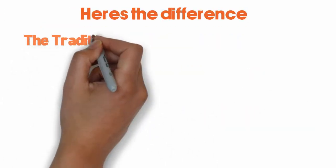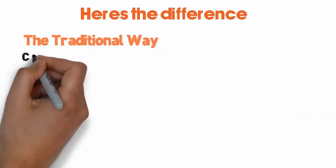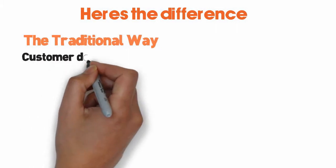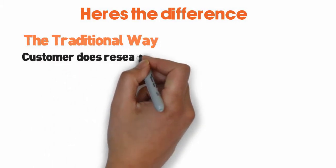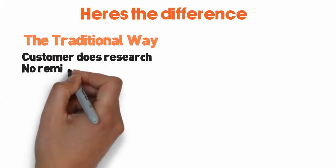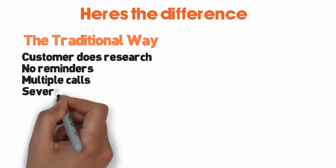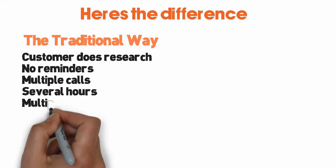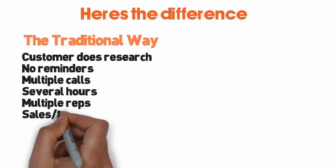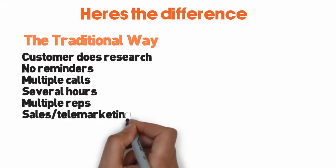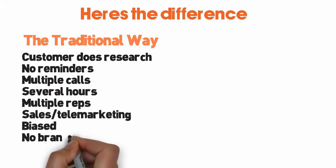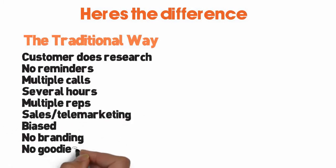The traditional way: customer does the research, no reminders, multiple calls, several hours, multiple reps, sales telemarketing, biased, no branding, no goodies, situational.